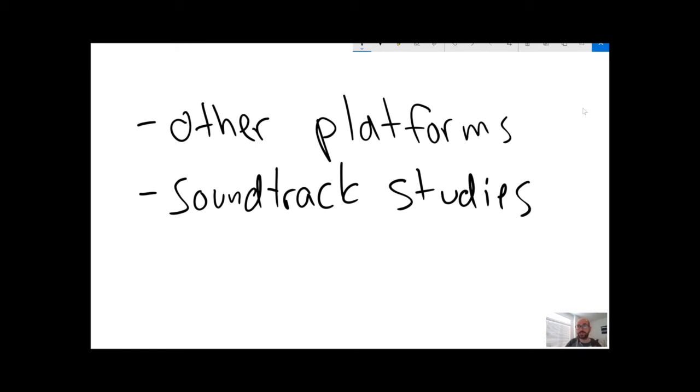There's a lot of space for studies of individual games. Those do exist, but obviously there are tons and tons of games that haven't been looked at.